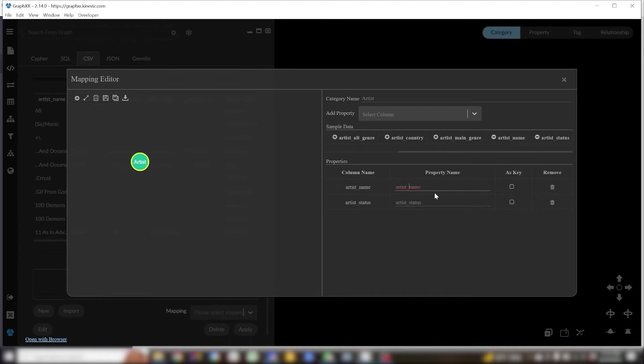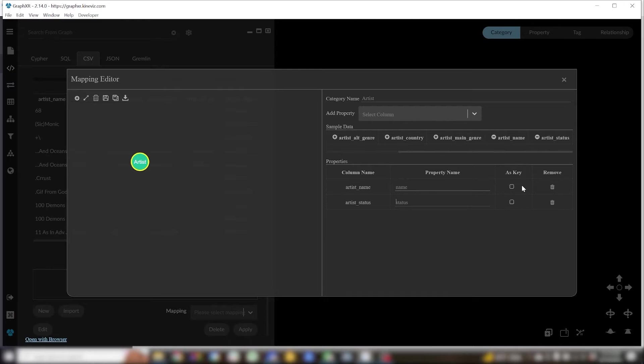And I'm going to set the artist name or name property as a key. And what this does is ensures that for each unique value of that property there's only going to be a single node.